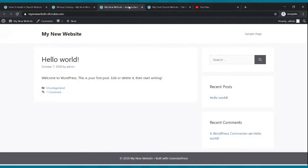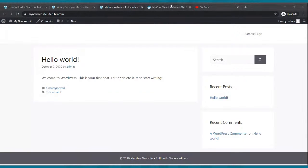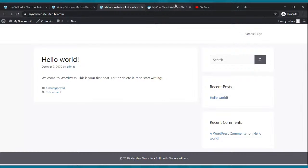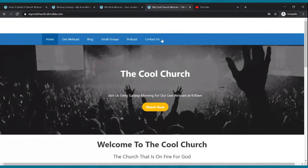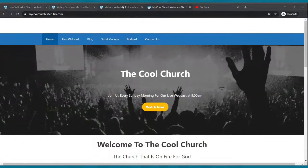Now let's go ahead and refresh. This is our website. Go ahead and refresh it. We just did a few behind-the-scenes things. So we're going to work it. This is our goal.